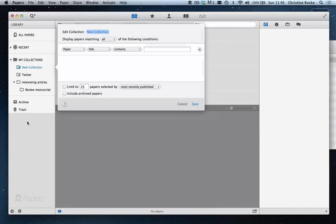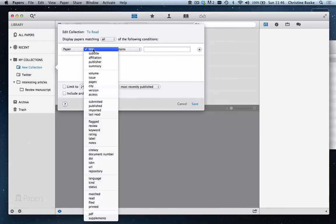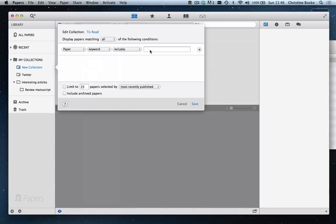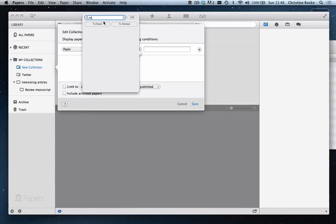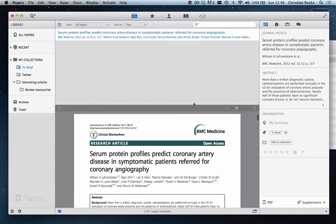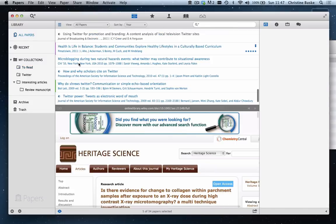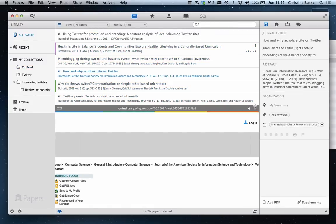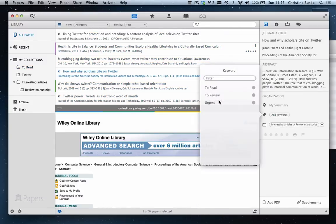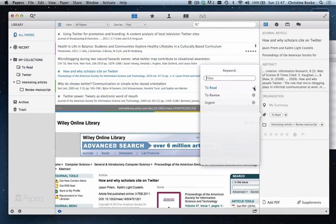We will create one more smart collection that we will populate based on a keyword parameter. As you can see, there is now only one article in this collection, but as we add this keyword to more articles, more articles will show up in the same collection.